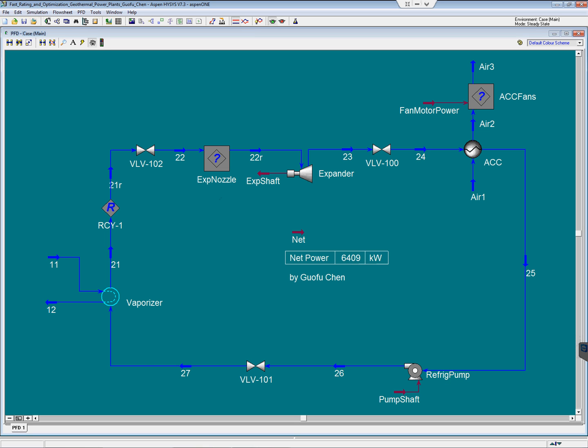Series 201 shows how a fast rating and optimization of geothermal power plants can be done. Thanks for watching this geothermal power plants modeling series. This video is brought to you by Guo Fu Chen.